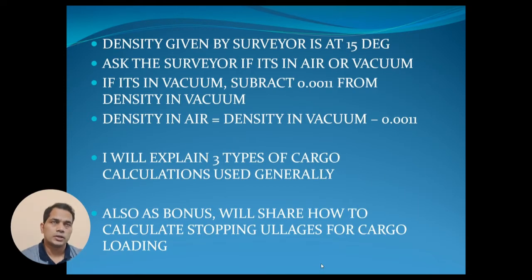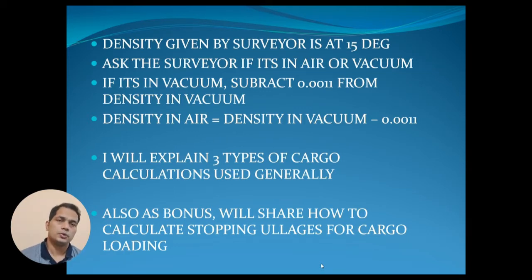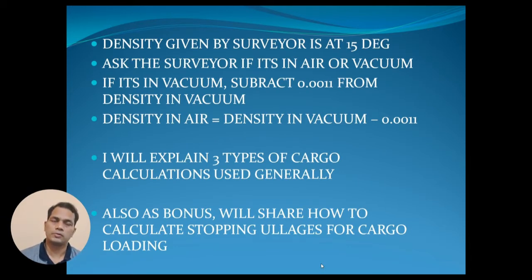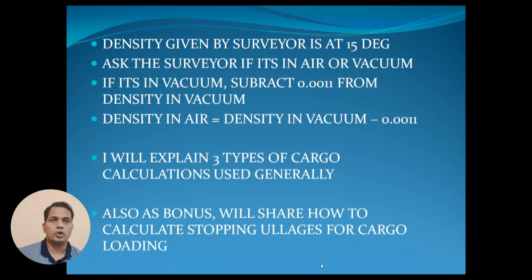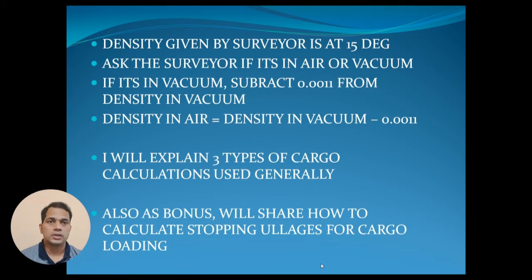Practically, when you are at the load port and the surveyor comes on board, before you load the cargo you ask the surveyor for the density. Then clarify whether the density is in air or in vacuum. What is the weight correction factor? If the density is given in vacuum, you subtract 0.0011 — remember this figure — to get the density in air. Once you know your density, recheck your stowage plan for the maximum volume expansion at 98% and verify if you can load the same weight. If not, inform the master, who will liaise with charters and shippers.